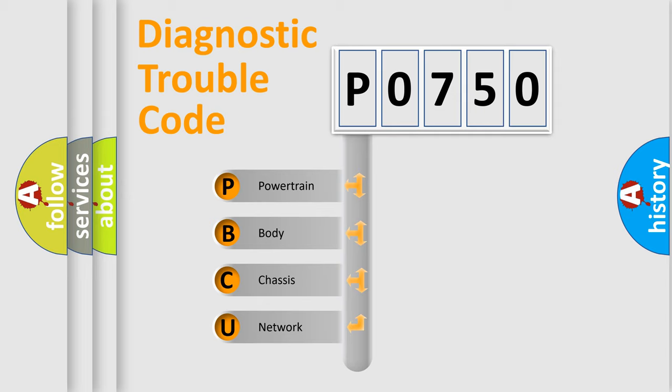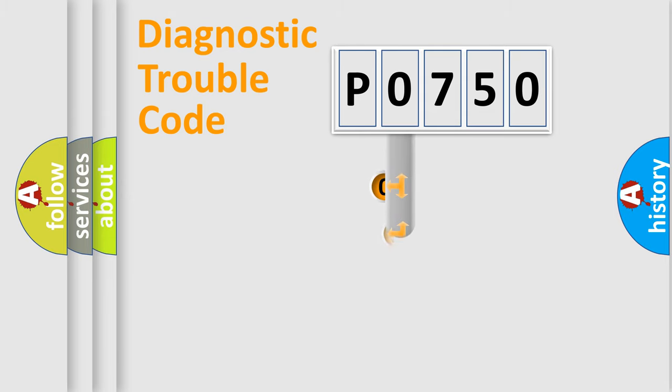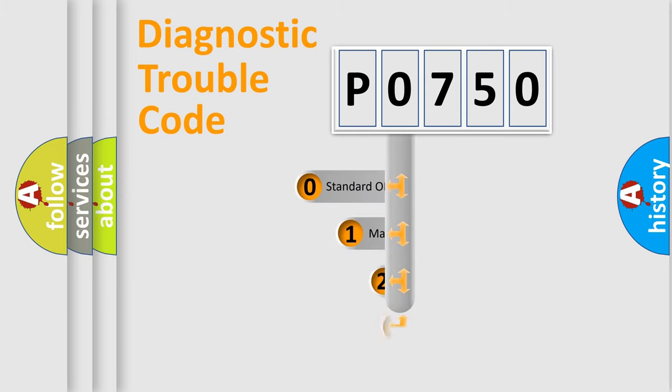We divide the electric system of automobile into four basic units: Powertrain, Body, Chassis, and Network. This distribution is defined in the first character code.